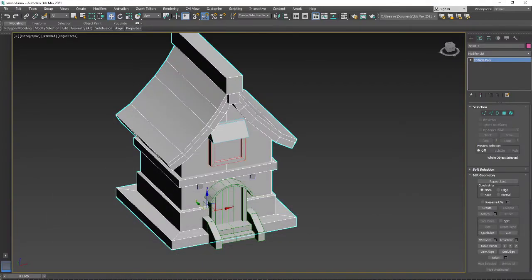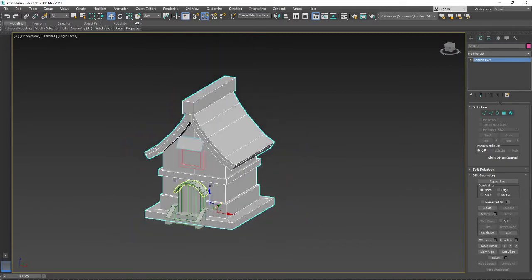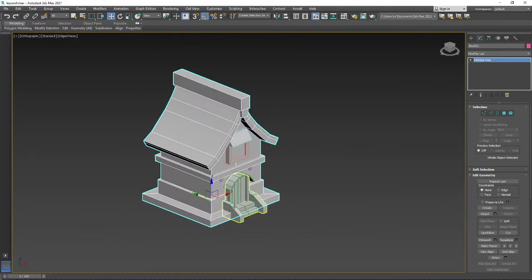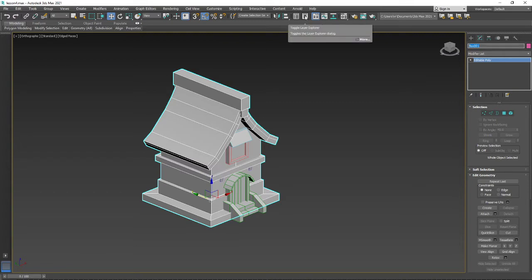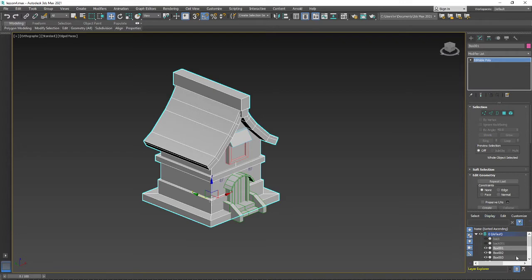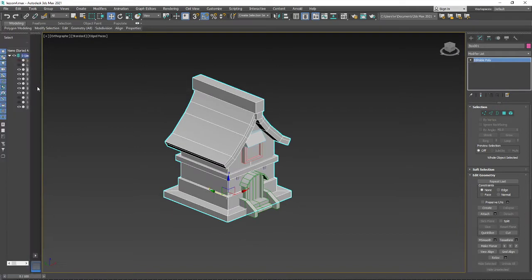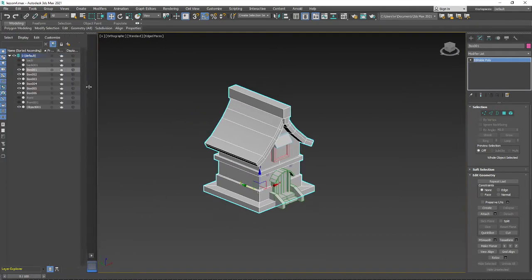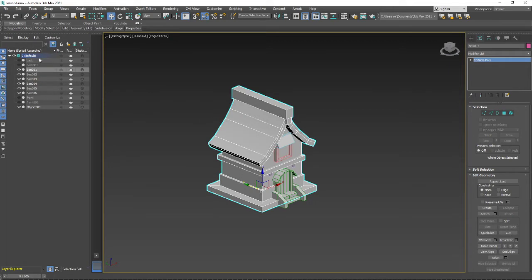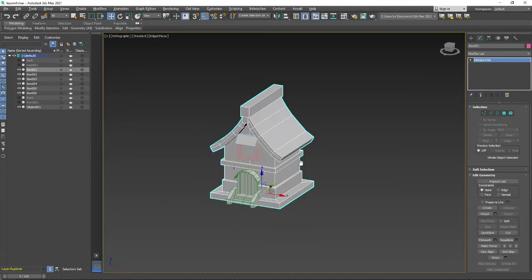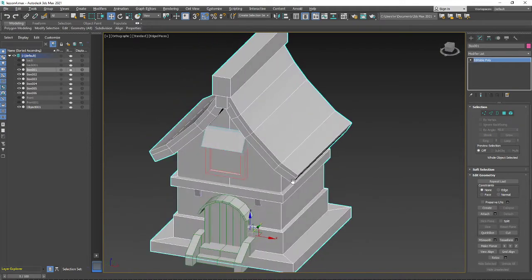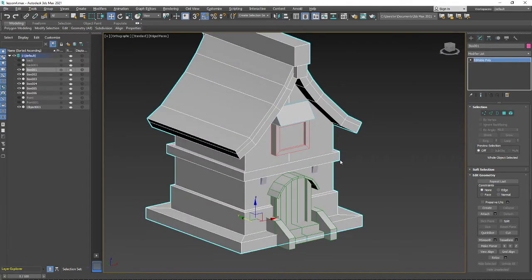Right now we have a model but you can see that all the model is actually created with different objects. You can see here the name, and if you use this button you can have a layer box — I'll move it to the left part of the screen. Right now we have a lot of different objects with strange names. The first thing I need to do is attach everything into one object.